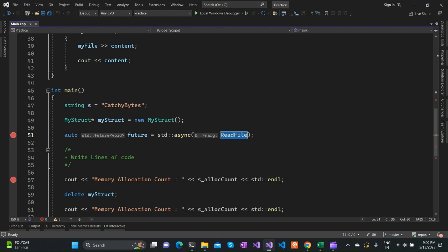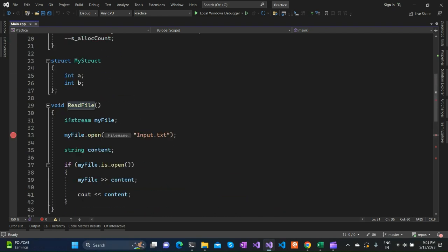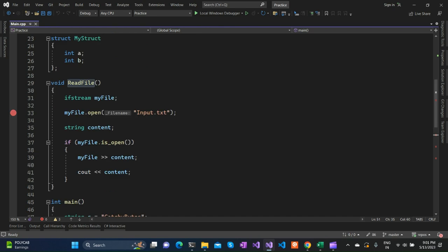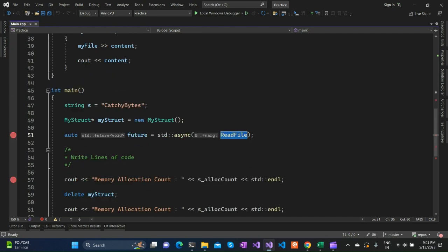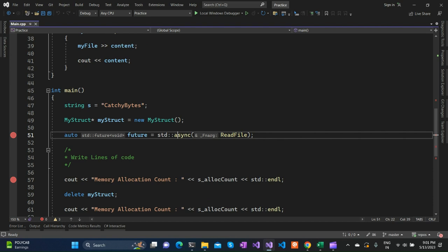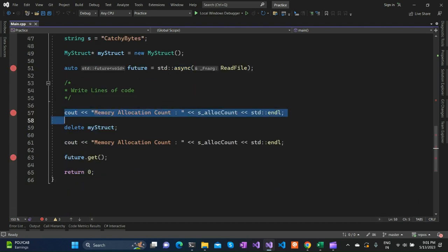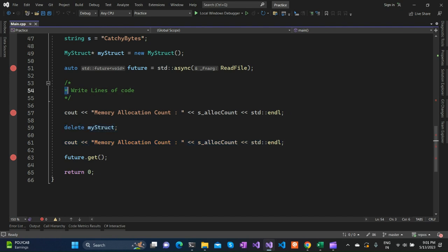It accepts the first argument as the API callback or which API you want to execute asynchronously. The read file function is defined just above the main function. What it does is it tries to read content from the particular file which we have supplied using the istream. After this async API, I have written some lines of code to print data into the console output and do some other things with it.